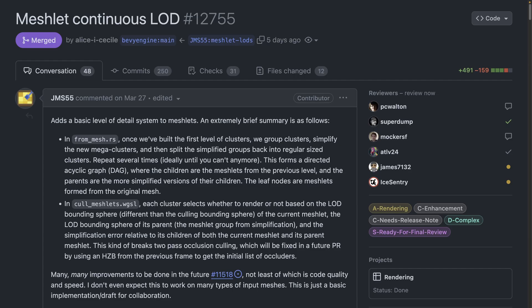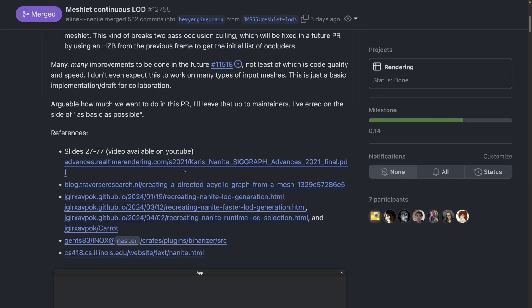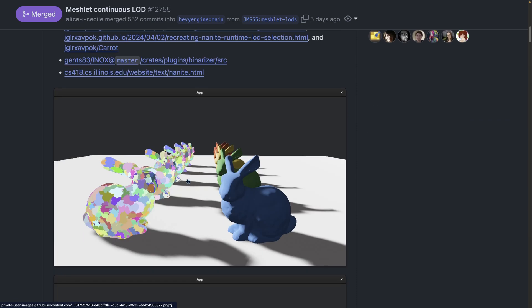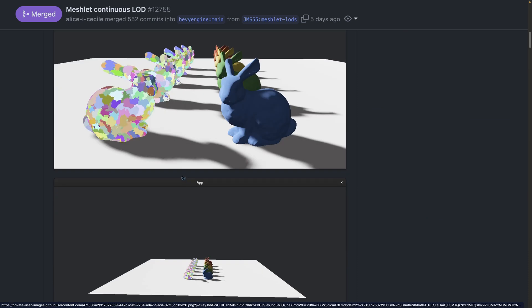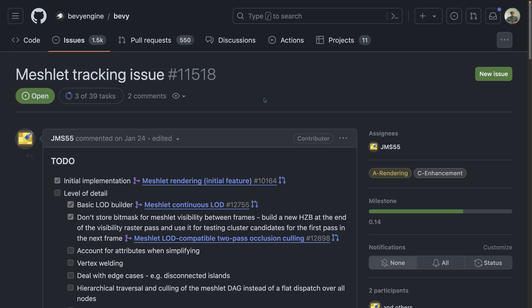The experimental meshlets feature got a new basic level of detail system this week. Level of detail typically refers to the ability to render more or less detail in objects that are closer or further away from the camera. There's some really useful comments and references on the PR here so definitely check it out if you're interested in diving deeper into the work. And of course there's also a couple screenshots because where would a rendering PR be without screenshots? If you're interested in following meshlets as it develops remember it is behind an experimental flag you can follow the meshlet tracking issue which is issue 11518.